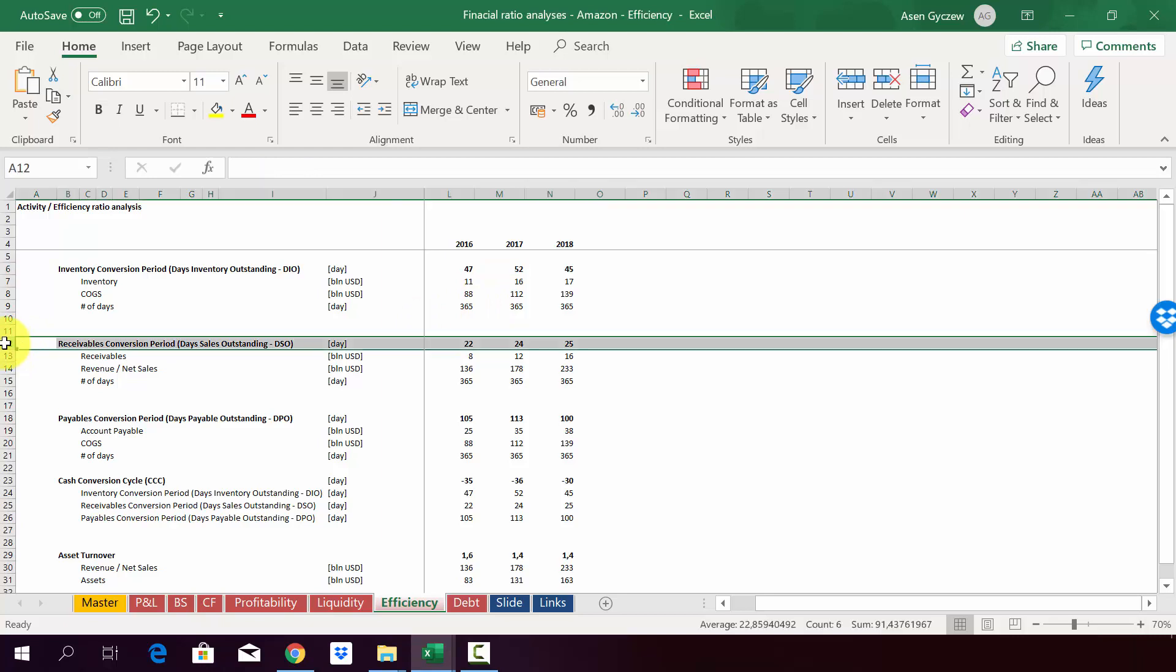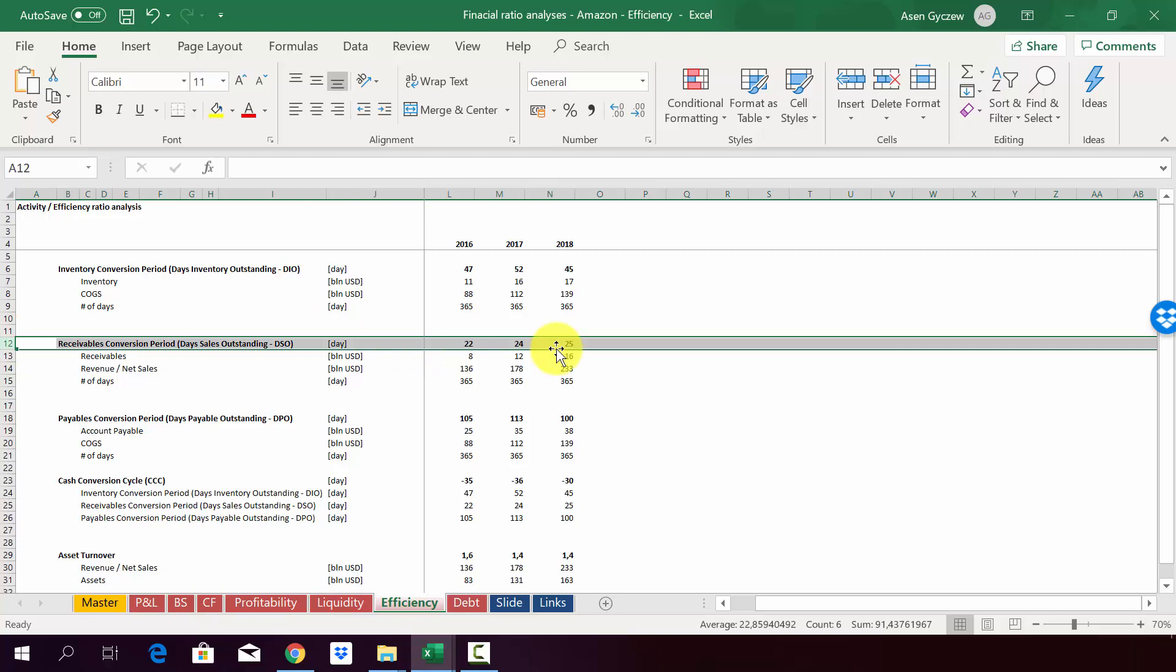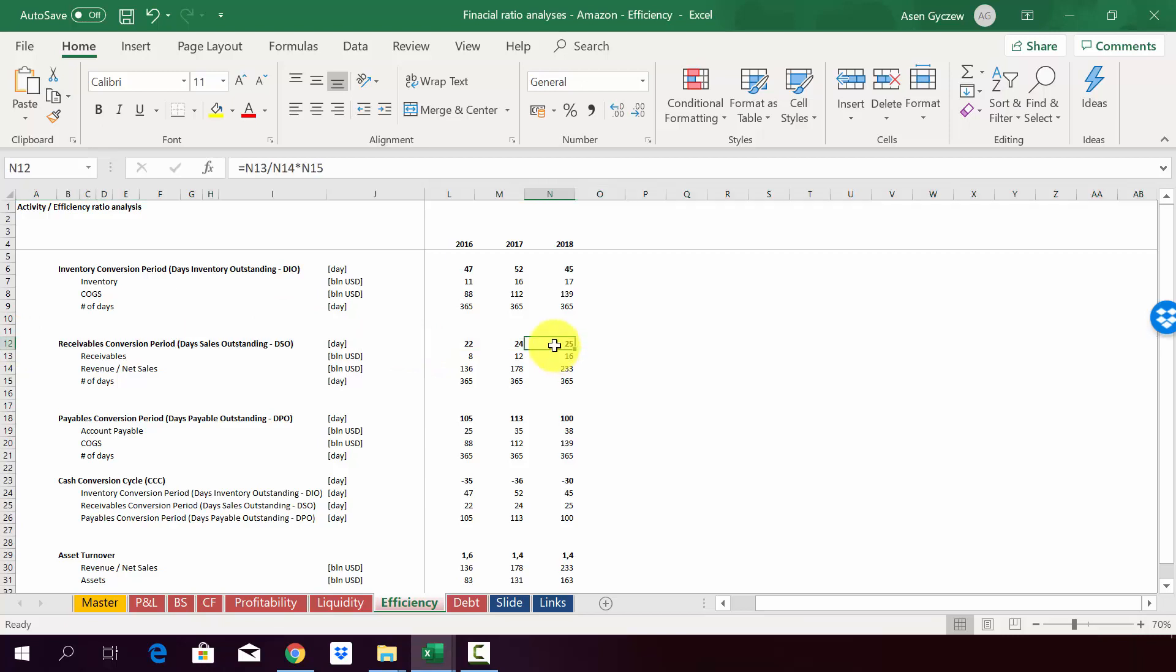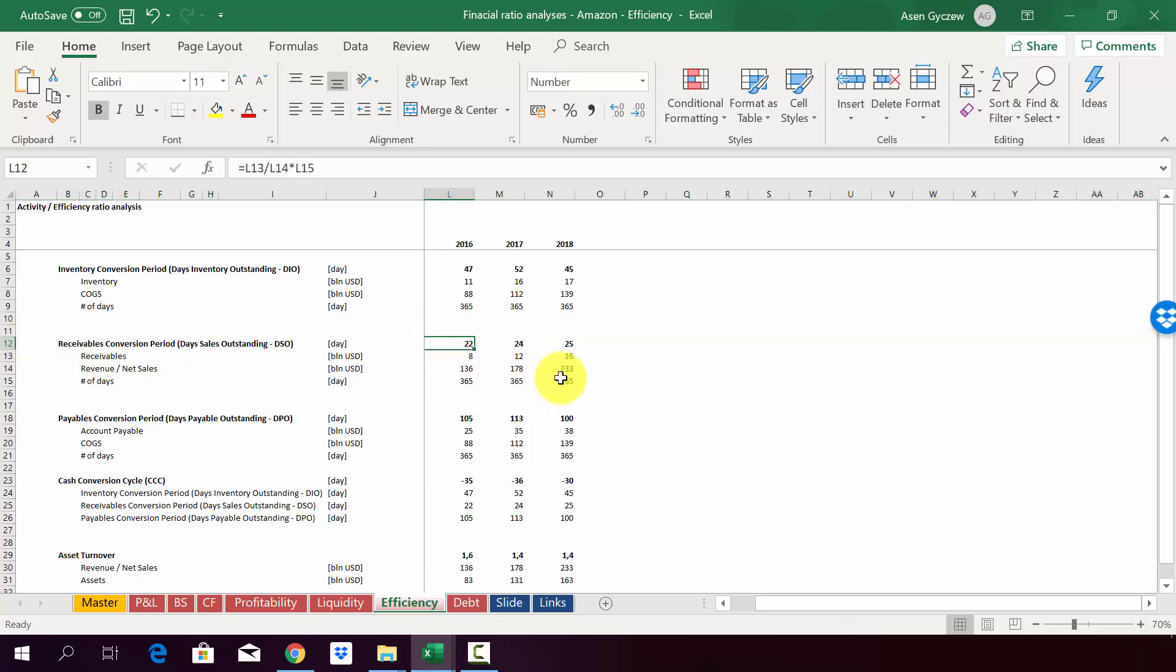When we look at the receivables, it's actually growing a little bit, but it's around 20-something days. The fact that it's growing, it most likely means that they are selling more at the credits or through credit cards, etc. And it also explains why they want to have their own payment system as well. The way we obviously interpret this, it means that on average, we wait 20-something days to get our money back. So in this case, Amazon waits a little bit less than one month to get his money back from the customers for the products they bought.